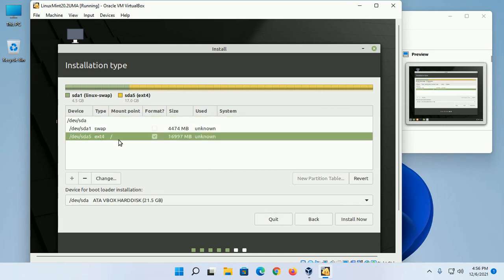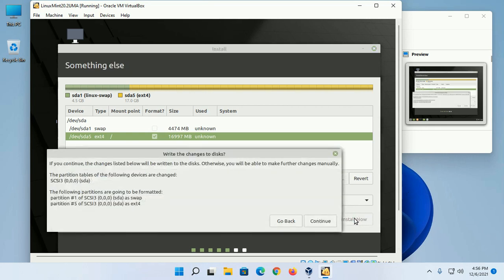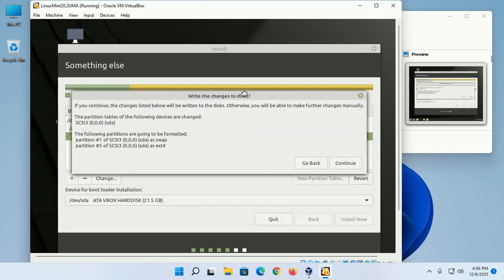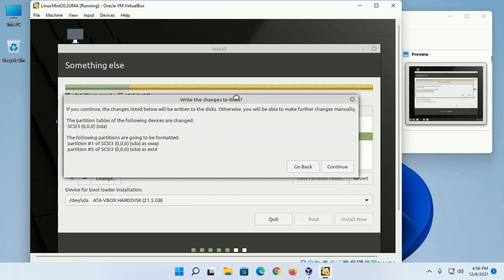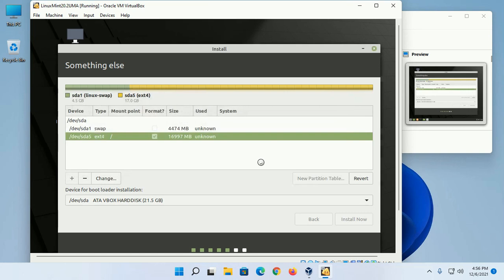Then click on Install. The following partitions are going to be formatted, so click on Continue. This will take a while.